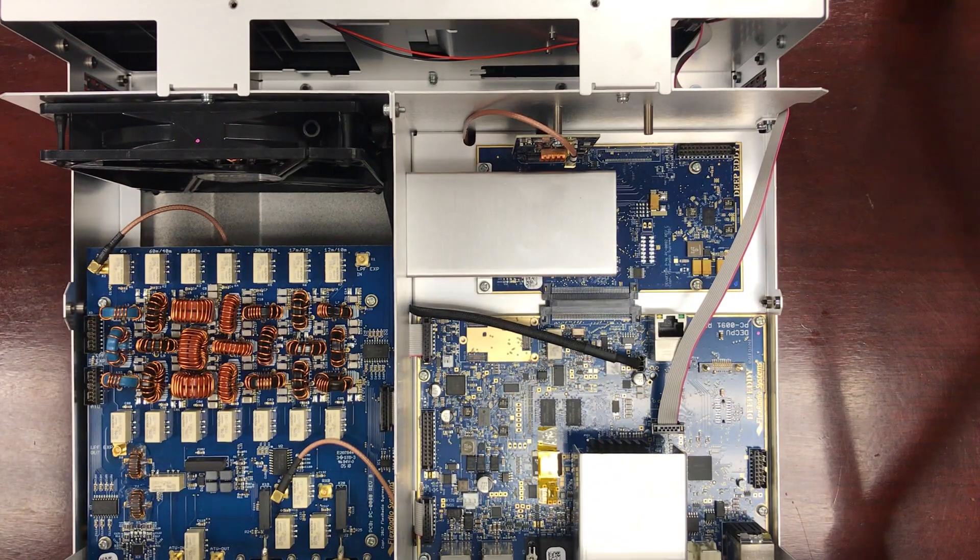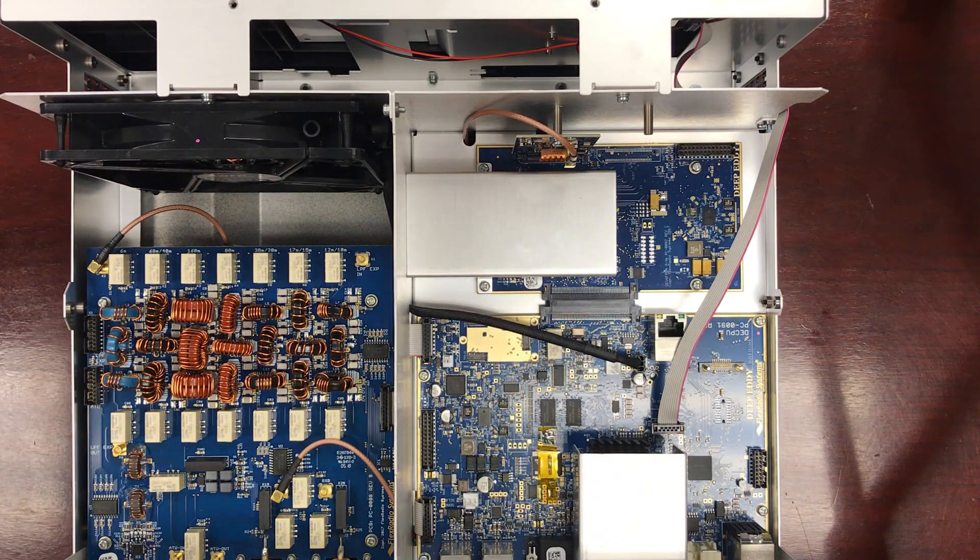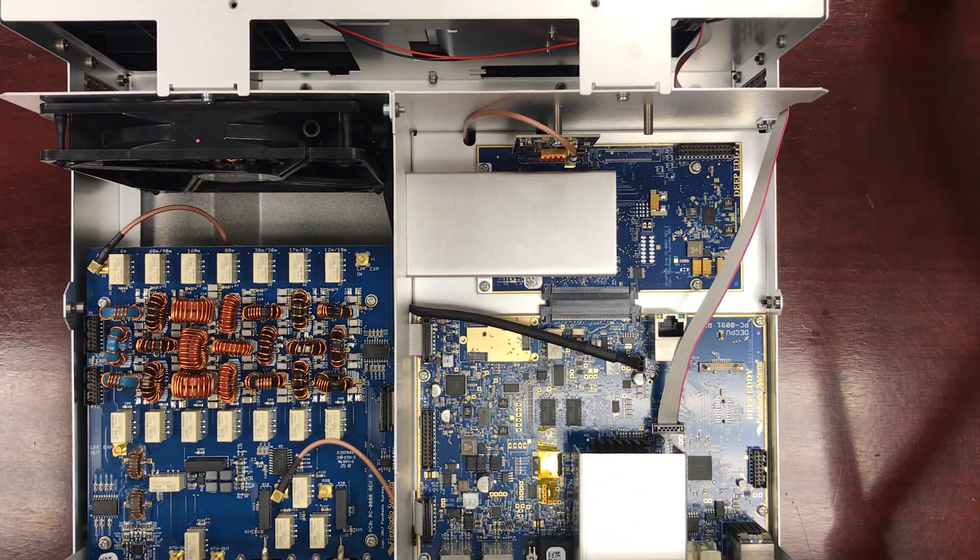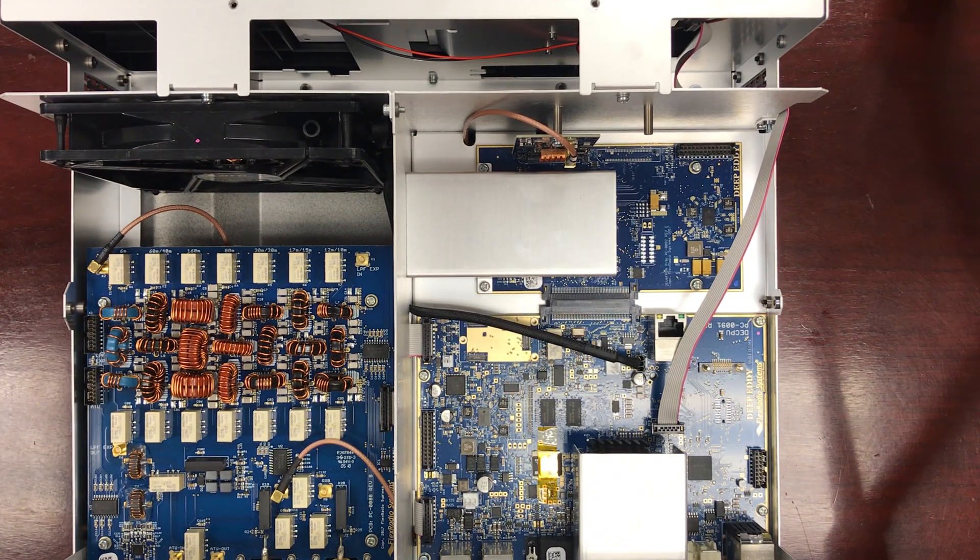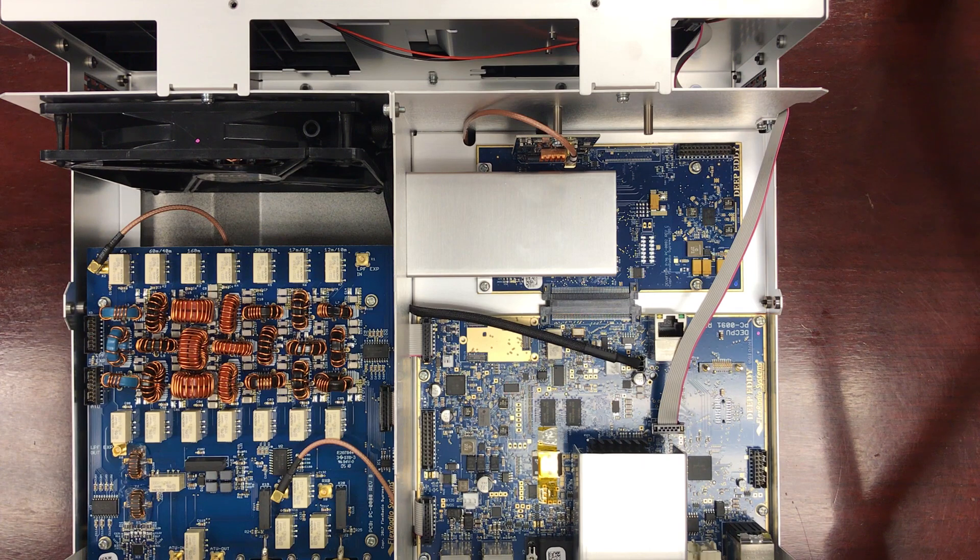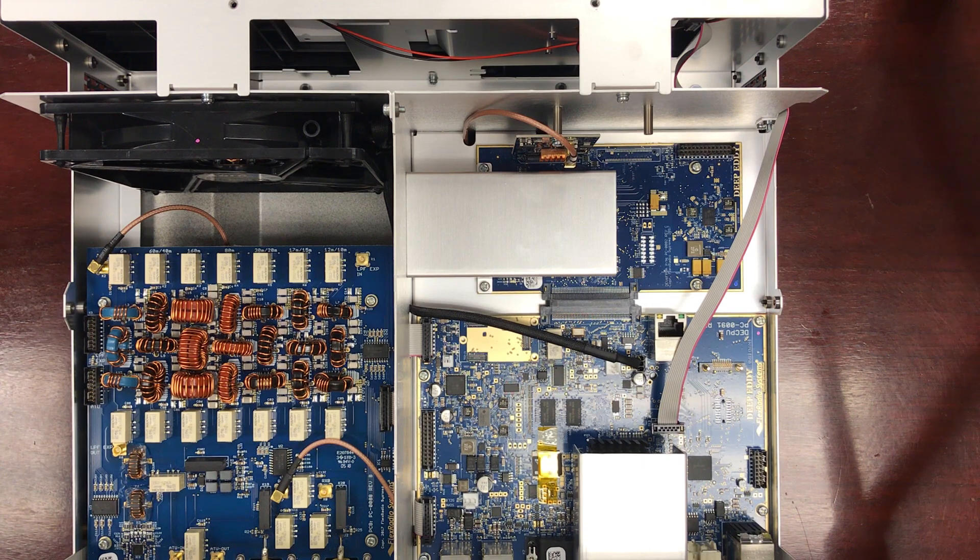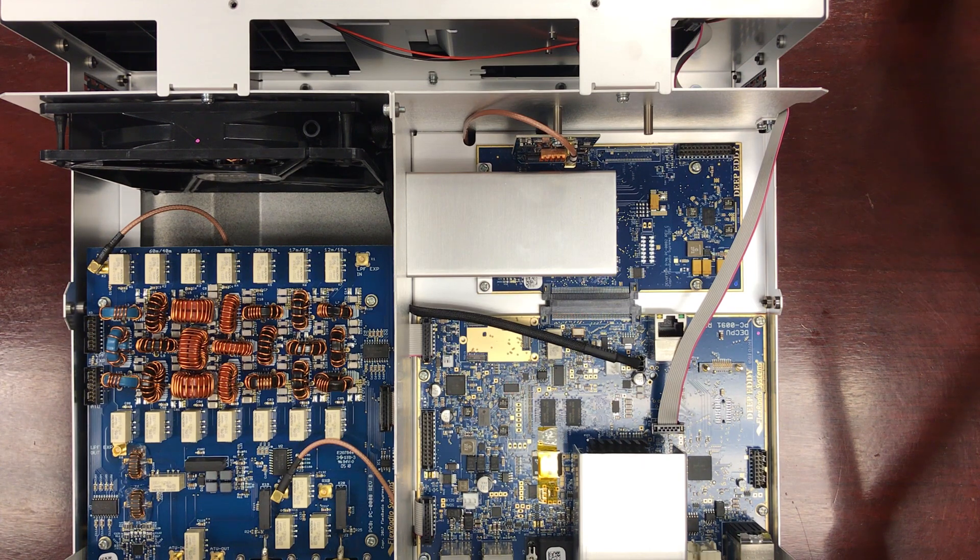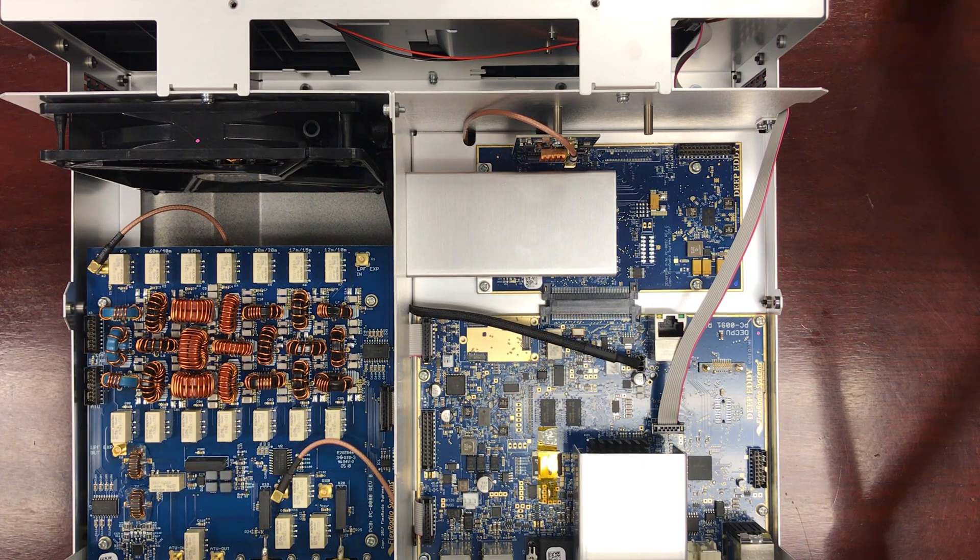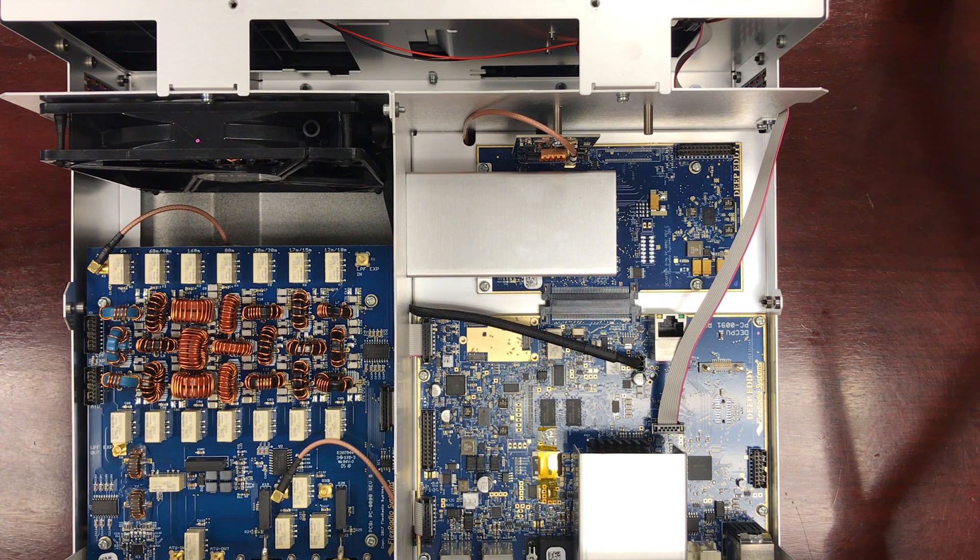Hi, this is John with Flex Radio. I want to walk you through the thermal enhancement installation procedure for your Flex 6400 series or Flex 6600 series radio.